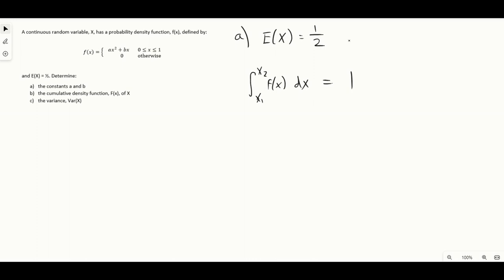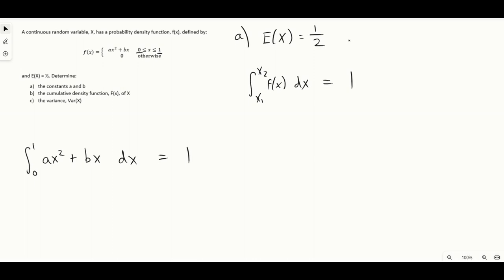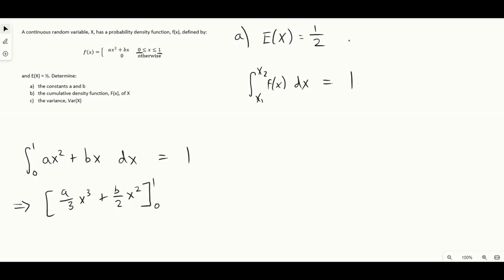Let's start with the validity property. We integrate between 0 and 1, since that is the range of x. Integrating the PDF — which in this case is ax² + bx — with respect to x, this must equal one for the PDF to be valid. Solving the integral gives us (a/3)x³ + (b/2)x², evaluated between 1 and 0, which equals 1. Substituting in the values, we get a/3 + b/2 = 1. That's our first equation involving a and b.